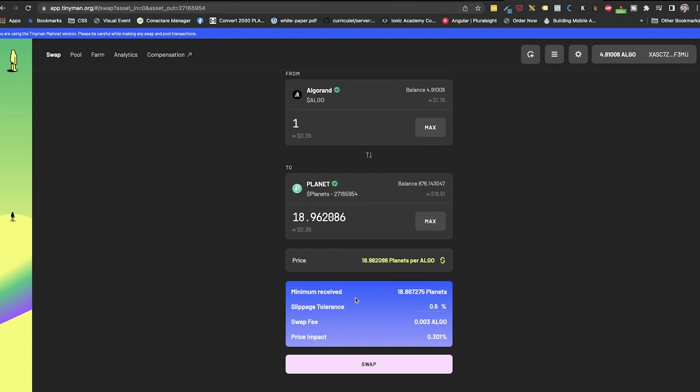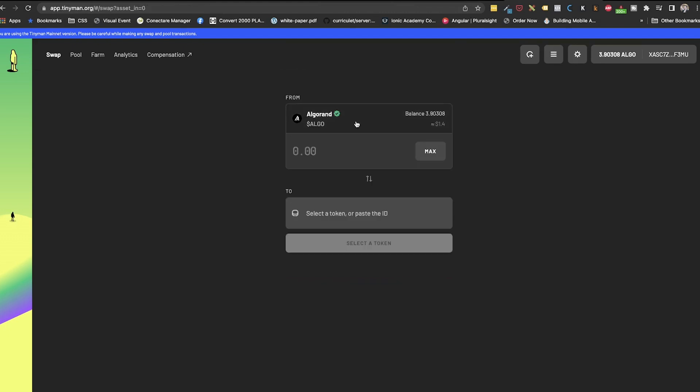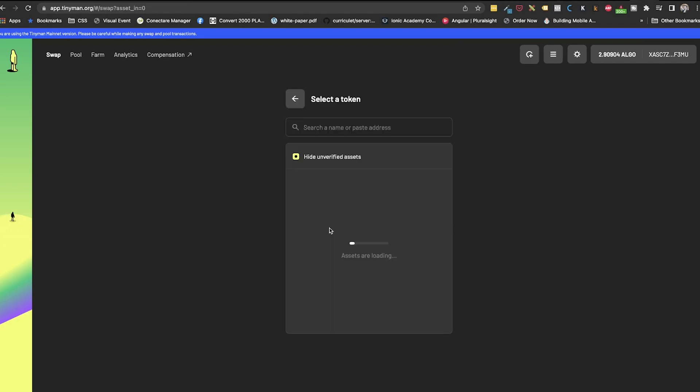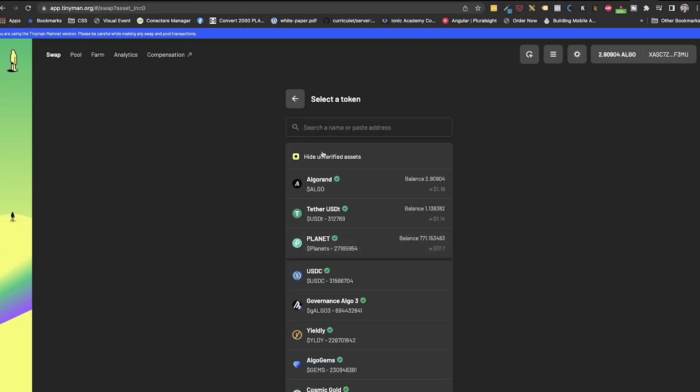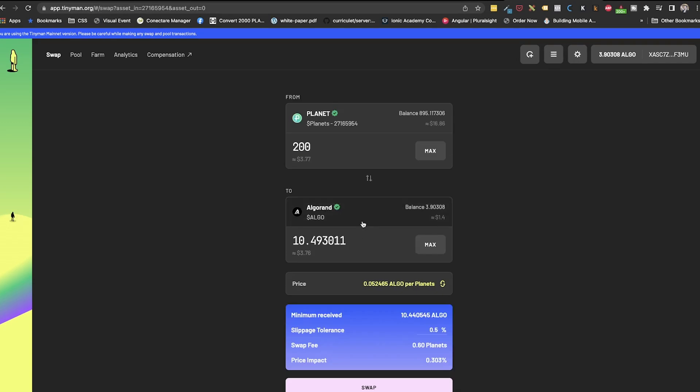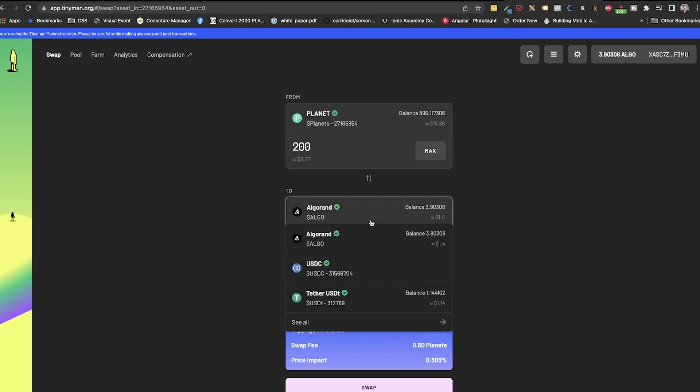As you probably guessed, the act of selling planets, PW Forest or PW Credit is mostly the reverse of buying them. So you input in the from card the asset you want to sell. So planets, PW Forest, PW Credit. And in the to card, what you want to get for it.